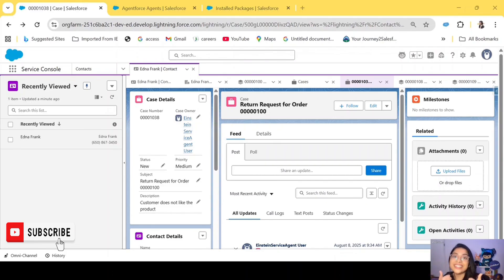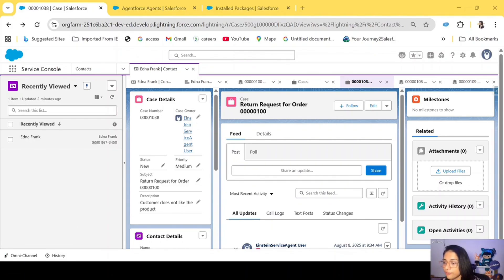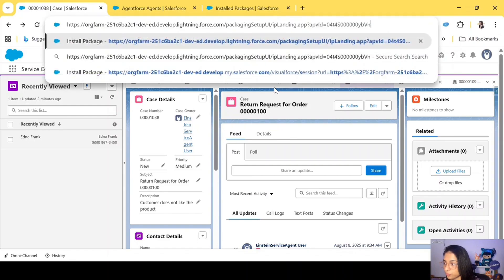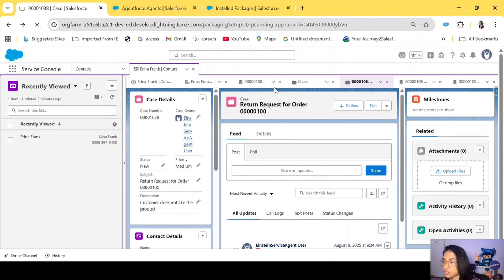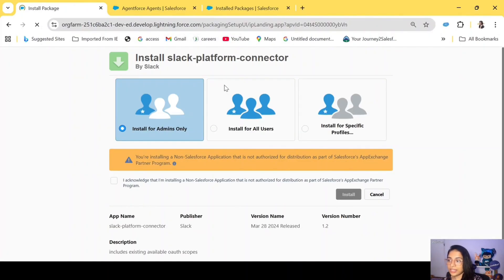But before that, if you have not subscribed to the channel yet, a click on the subscribe button below will be really awesome. Now without any further ado, let's dive straight into the video. First, we need to install the Slack connector. I'll give you the link which redirects you to the install Slack platform connector app.